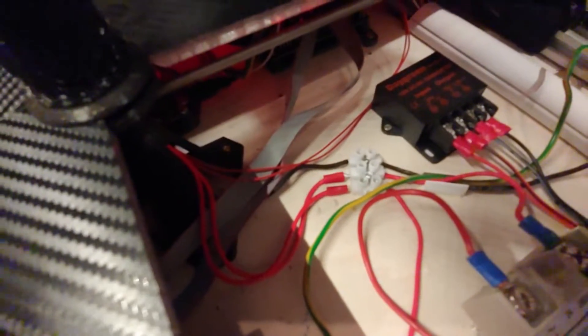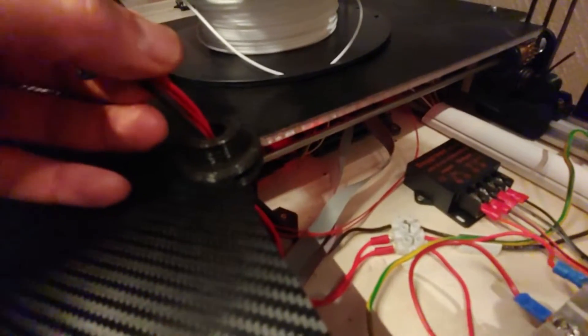...cables that go from the SSR and the power supply up to the bed - these two guys, you can see - and of course the thermistor which goes to the controller.